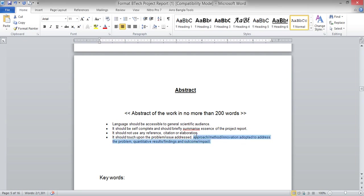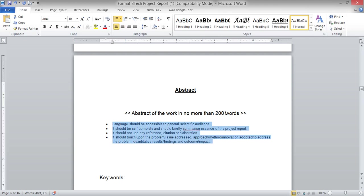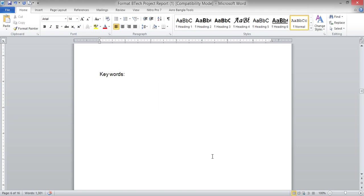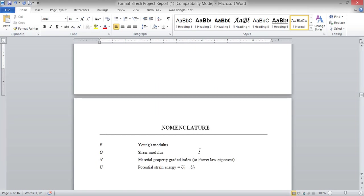Next is the abstract. In the abstract, you need to define some points in a maximum of 100 to 300 words. It will basically cover the problem formulation, what methods you have used to solve the problem, what are the key findings, and what is the application of this work.